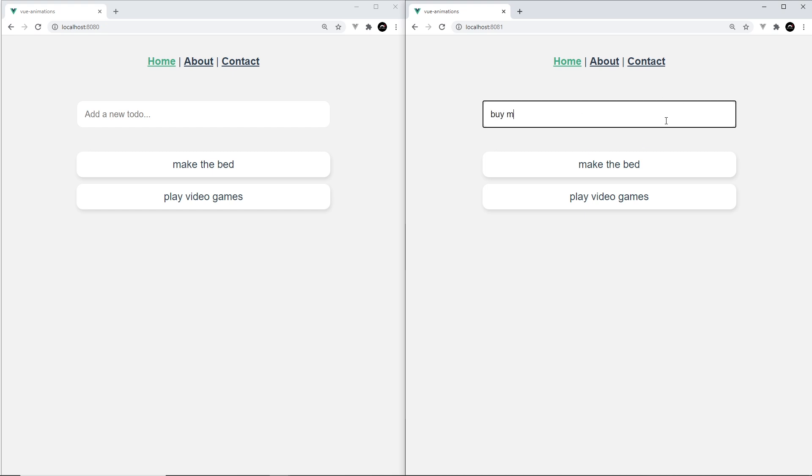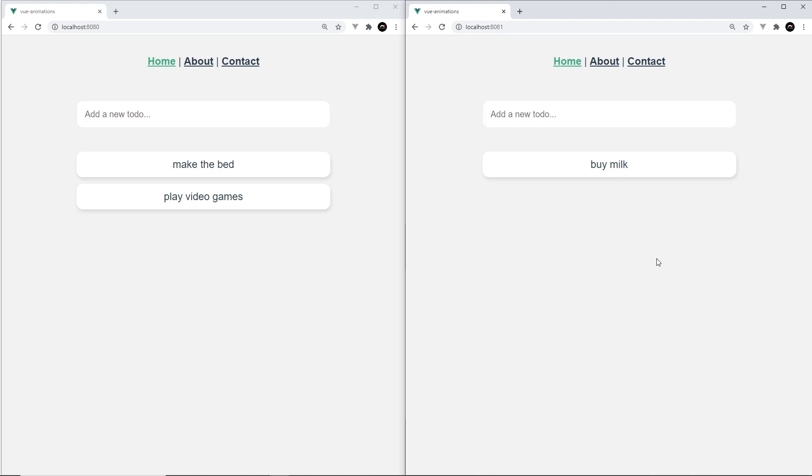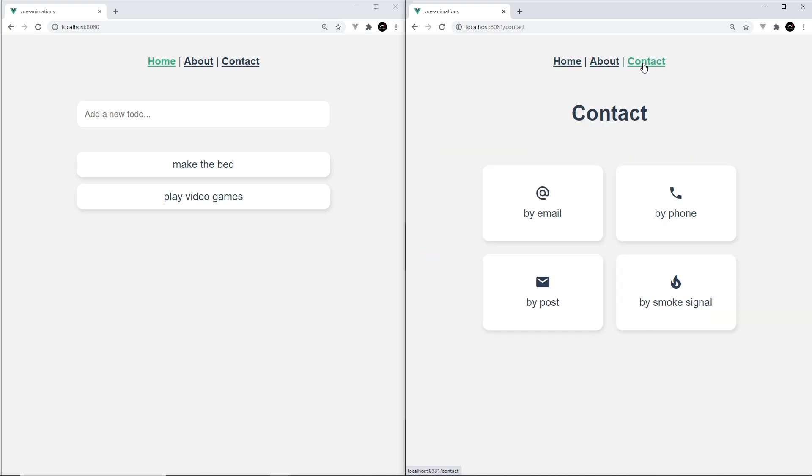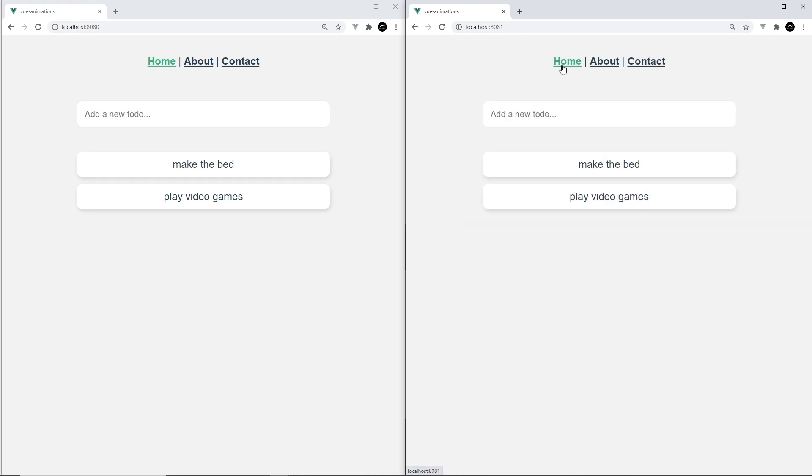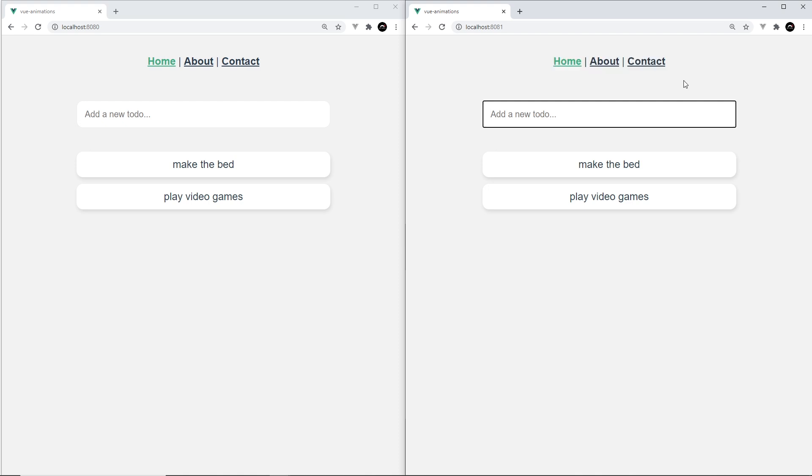I can add a new one to it, press enter and it adds it to the list, but it was very blocky—it was instant and there was no kind of subtle transition or animation. I can do the same thing by clicking these to delete them, again very blocky. Now I can go to different pages and they just appear as they are, again instantly and very blocky. Also, if I try to add a blank to-do I get this little error at the top. Again it just appeared on the screen, there's no animations.